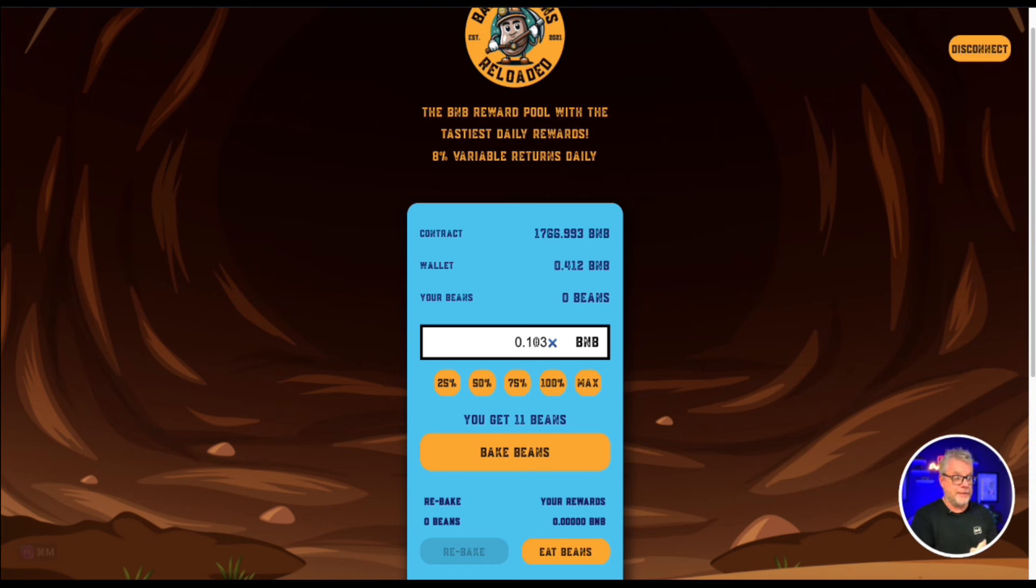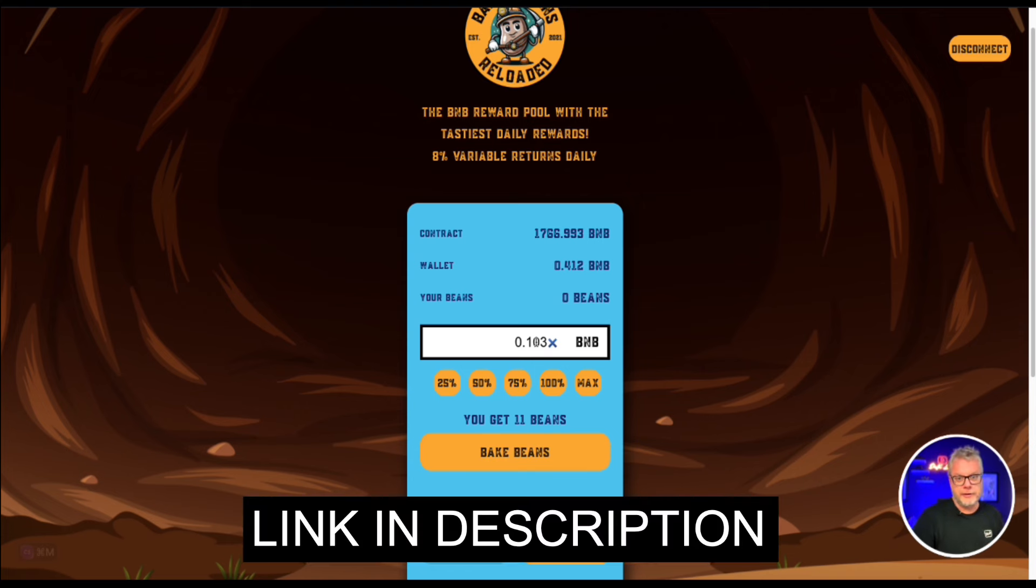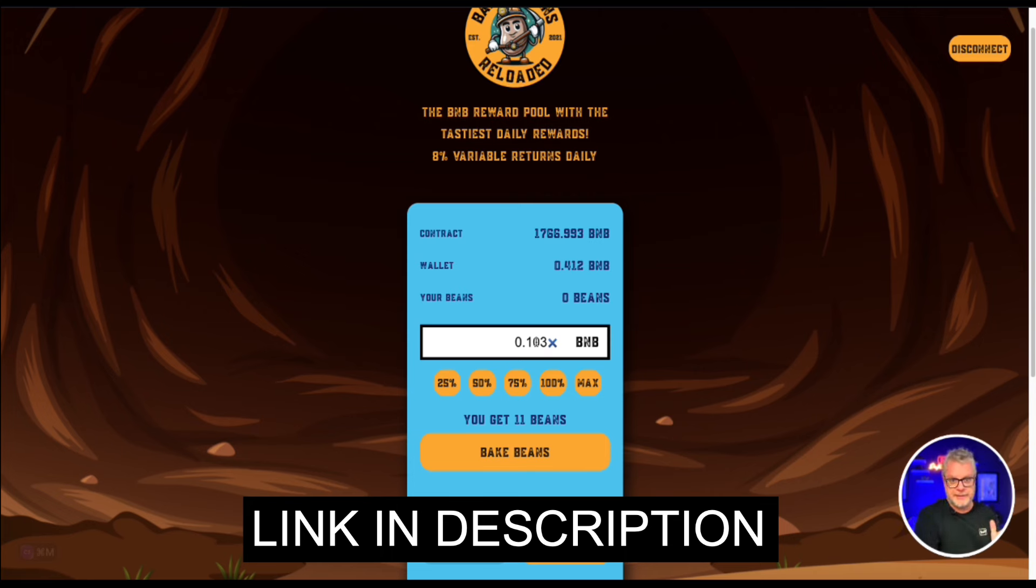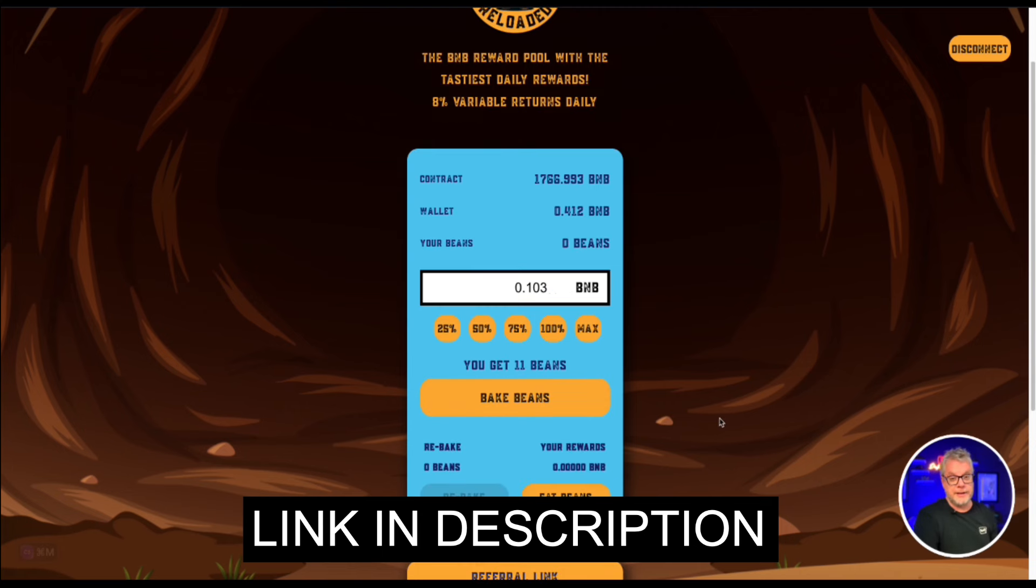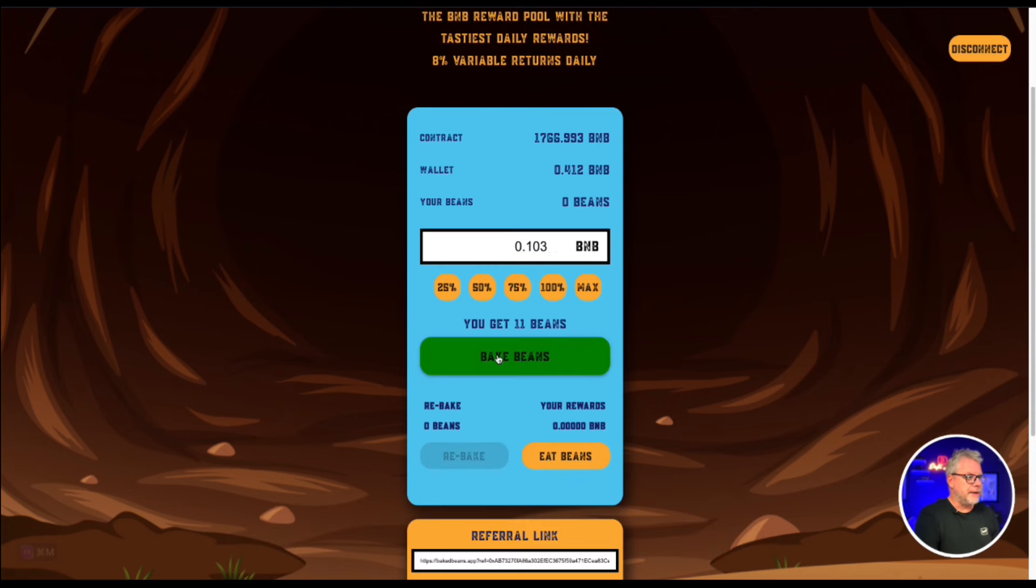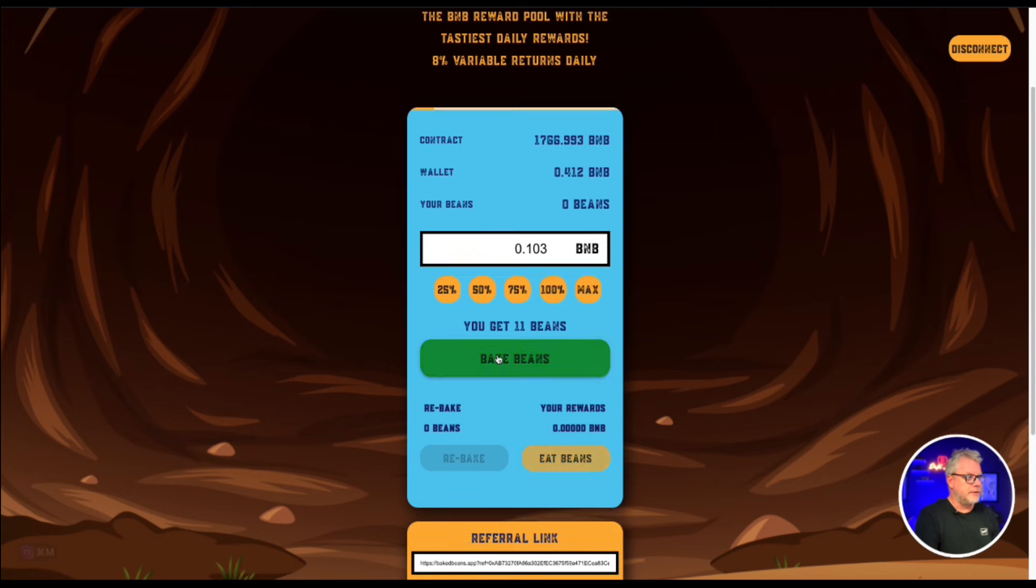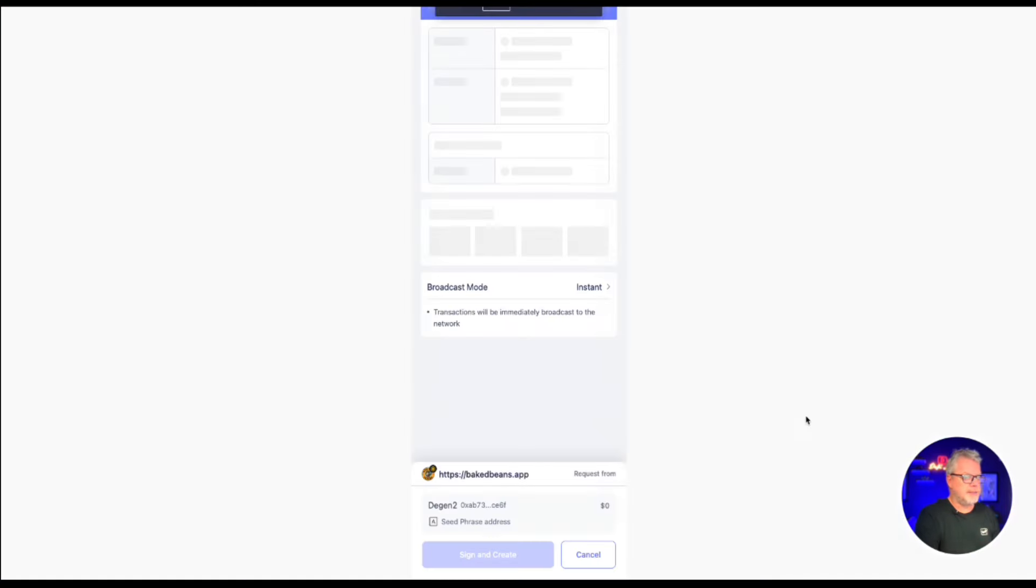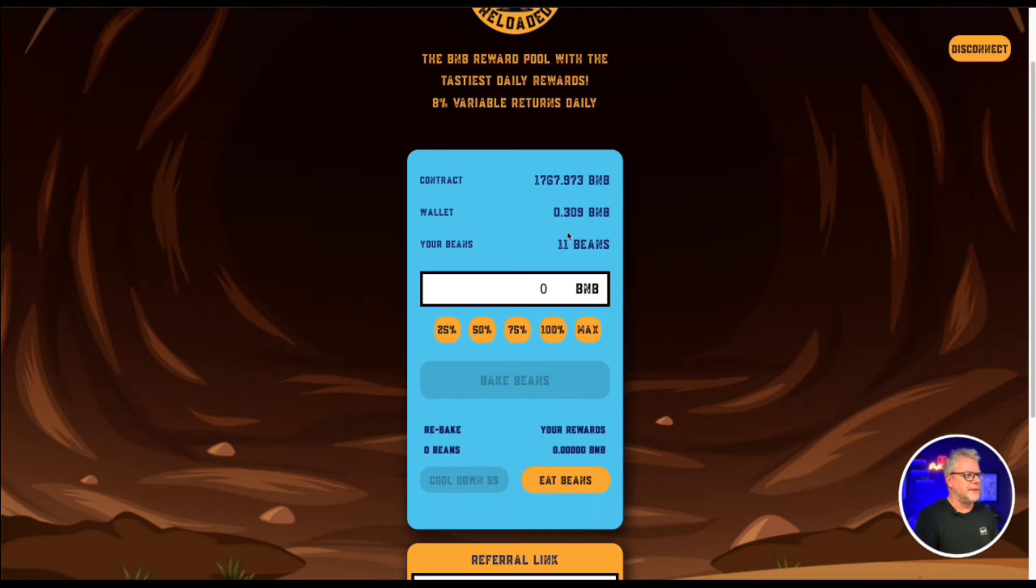Note not financial advice. Now if you do want to get involved in Baked Beans Reloaded, I do have a referral link in the description below if you do wish to jump on board but obviously not financial advice. Do your own research. Make sure you do understand how miners work. So we're going to bake those beans, 0.103 BNB. And there it is. I have 11 beans in my account.